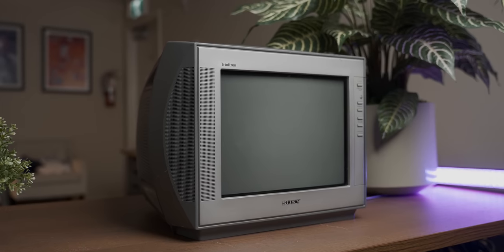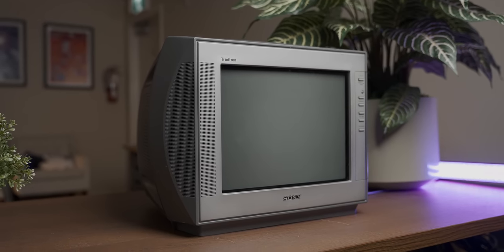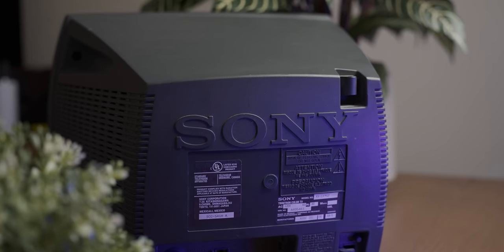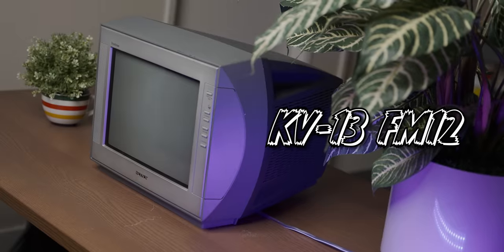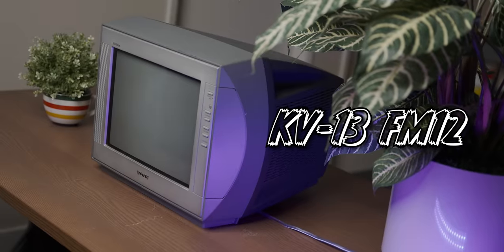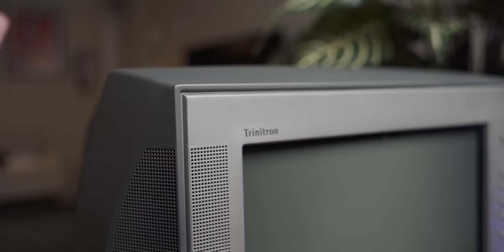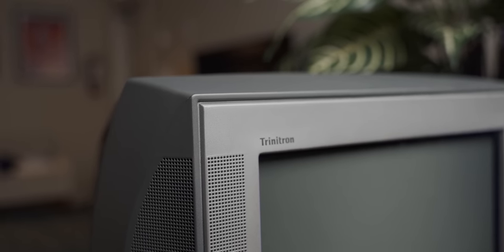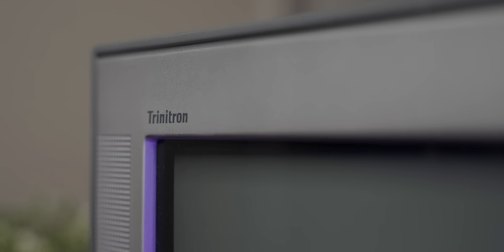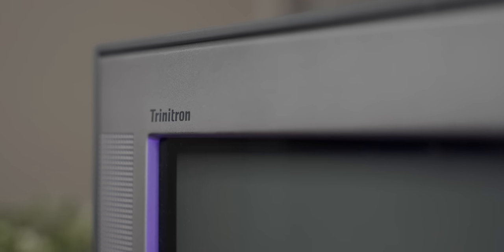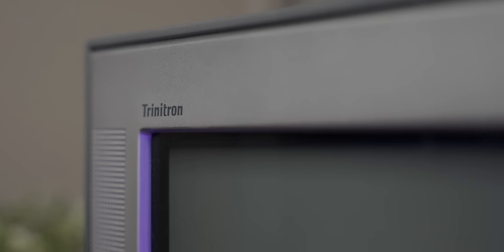Now the CRT in question is this 13 inch Sony Trinitron KV13 FM12. Now from my admittedly very limited research it seems like if it says Trinitron on it a CRT is likely not terrible but we'll see.